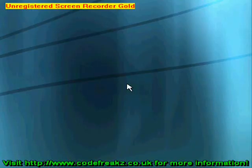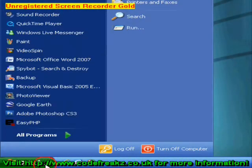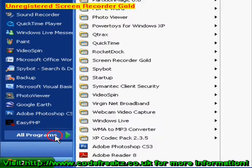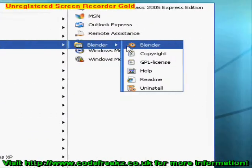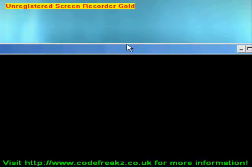Let's open Blender. Start, All Programs, Blender Foundation, Blender.